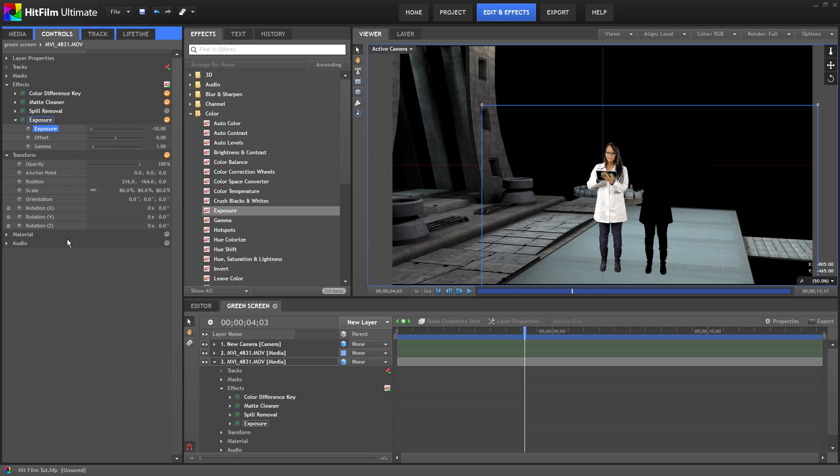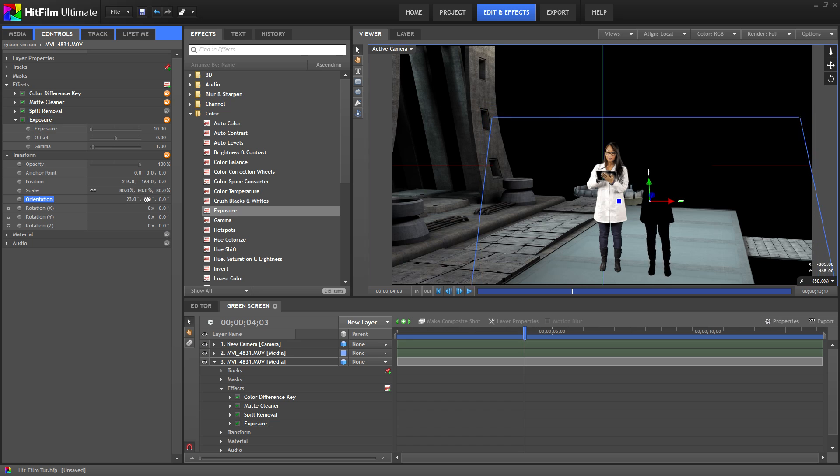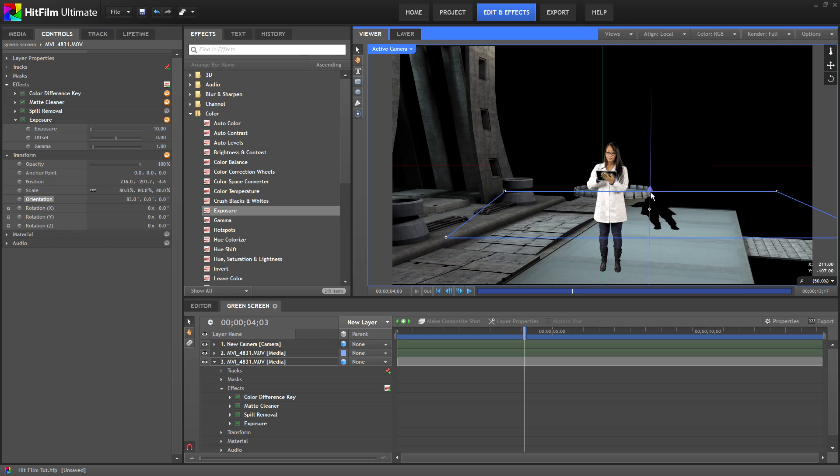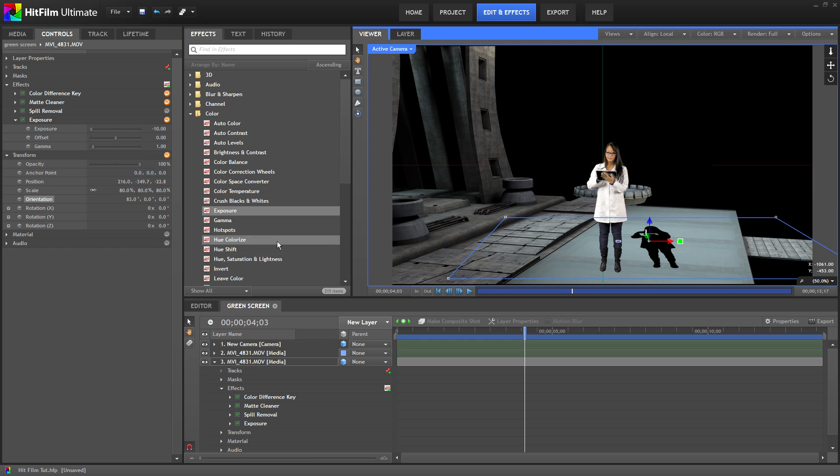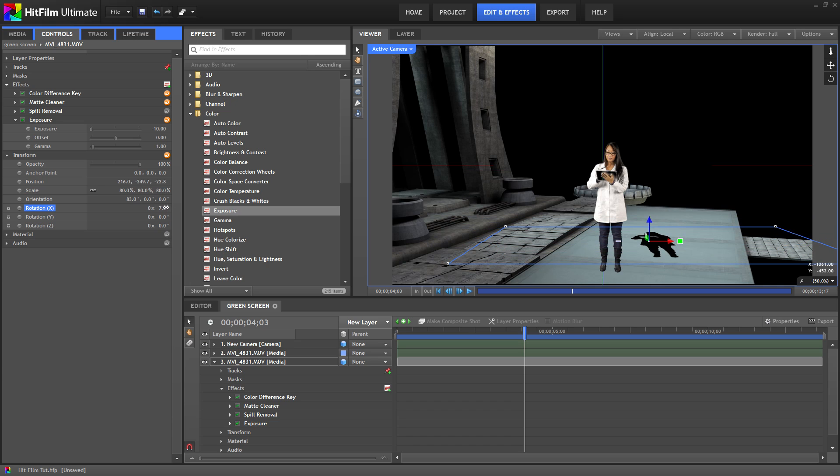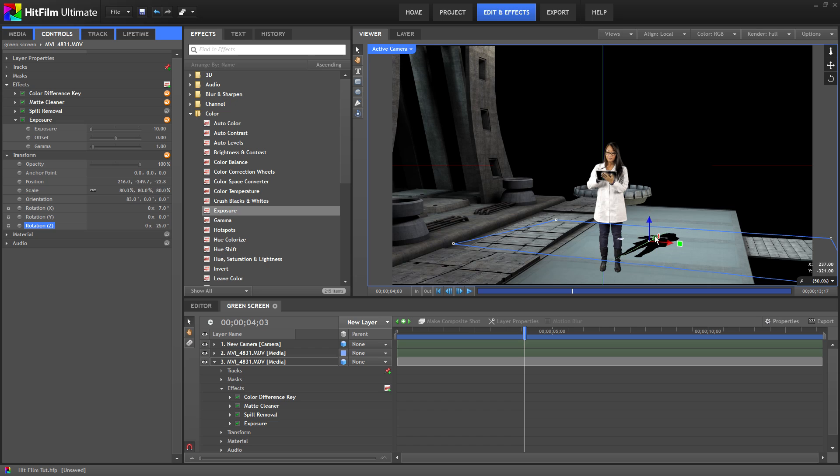Next let's open up transform settings and change the first number under the orientation setting. This will make the shadow look flat and if we move it down it looks like it's on the ground. Let's change the Z rotation so it's at a bit of an angle. And position it in the right place. It's starting to look pretty good.